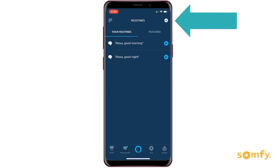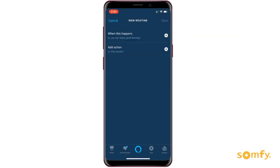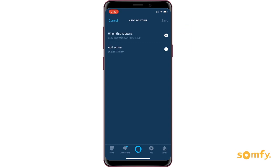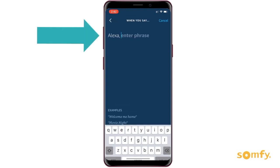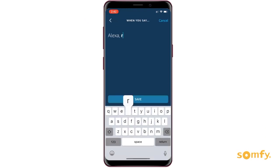To set up Alexa voice commands, click on the plus sign next to When This Happens and select Voice. Enter your wake phrase.